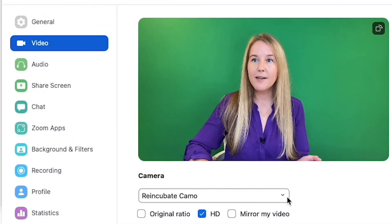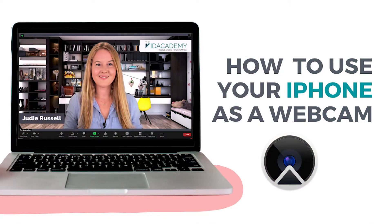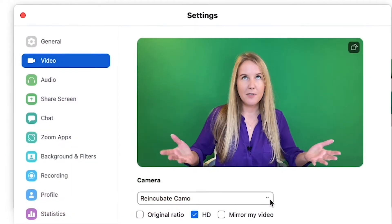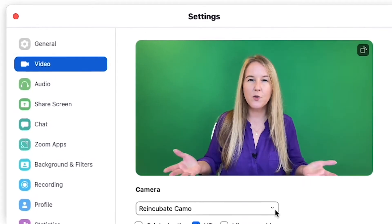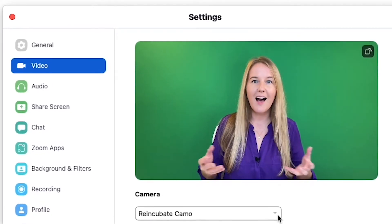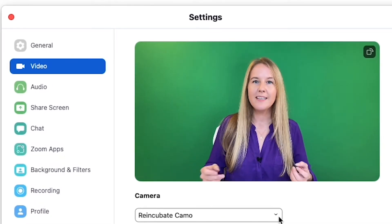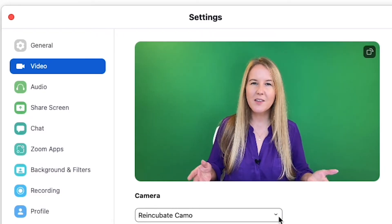I am using an app called Reincubate Camo — I'm using my phone as a webcam and I have a whole tutorial on this, so I'll put a link in the description. The quality of your virtual backgrounds and your Zoom video is going to depend on the camera you're using. If you're following all the instructions and noticing that the quality isn't as good, then maybe it's time to either upgrade your webcam or potentially use your phone as a webcam. It will make the whole thing look so much better.